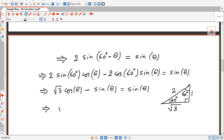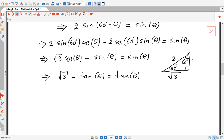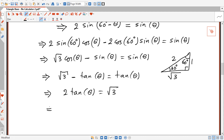Dividing both sides by cosine theta: square root of 3 minus tan theta equals tan theta. So twice tan theta equals square root of 3, giving us tan theta equals square root of 3 over 2.